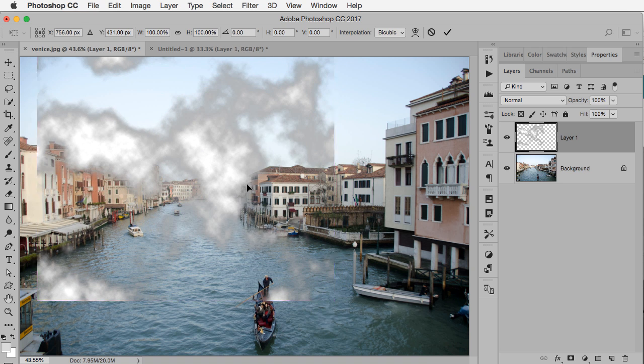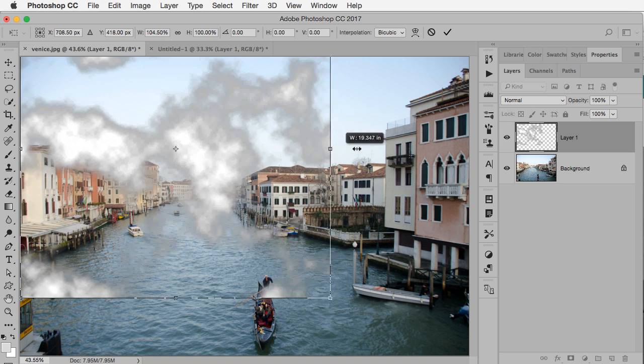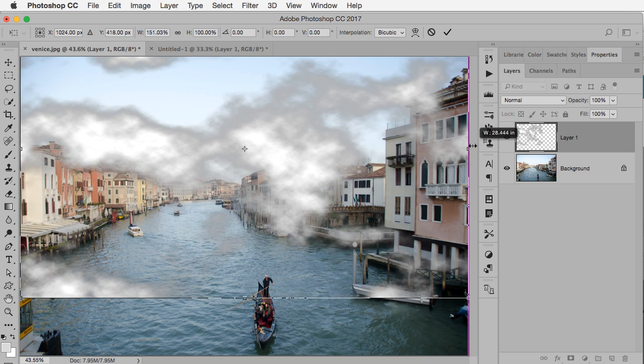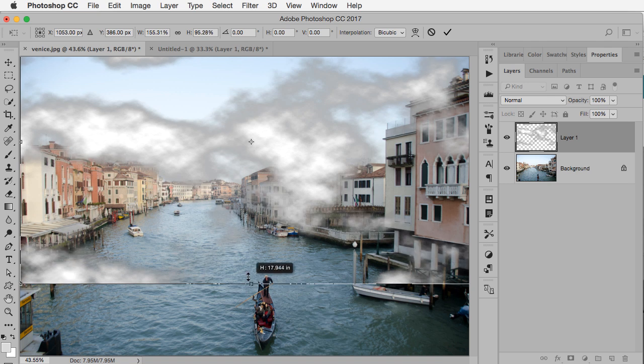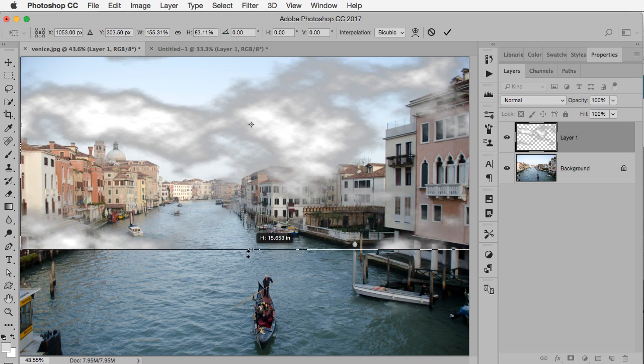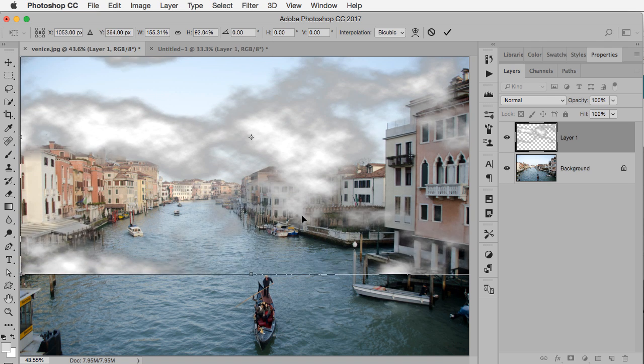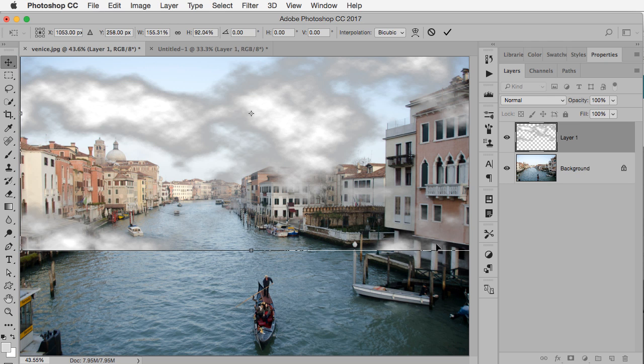Now I can free transform that. It's okay to stretch things because it is supposed to be cloudy looking, so it doesn't really matter. Let's move this up a little bit like that and hit Enter.